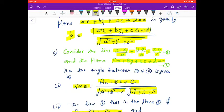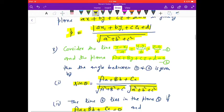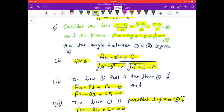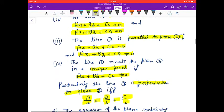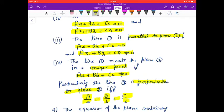Next, consider a line and a plane. The angle θ between them is given by sin θ = |aA + bB + cC| / (√(A² + B² + C²) × √(a² + b² + c²)). The line lies in the plane if aA + bB + cC = 0 and Ax₁ + By₁ + Cz₁ + D = 0. The line is parallel to the plane if aA + bB + cC = 0 and Ax₁ + By₁ + Cz₁ + D ≠ 0.